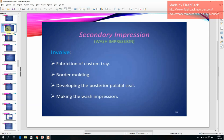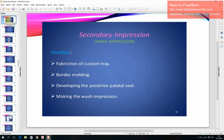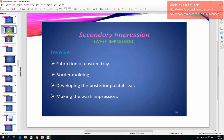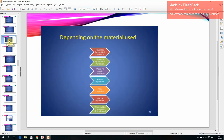Secondary impression — wash impression — and classification depending on the material used.